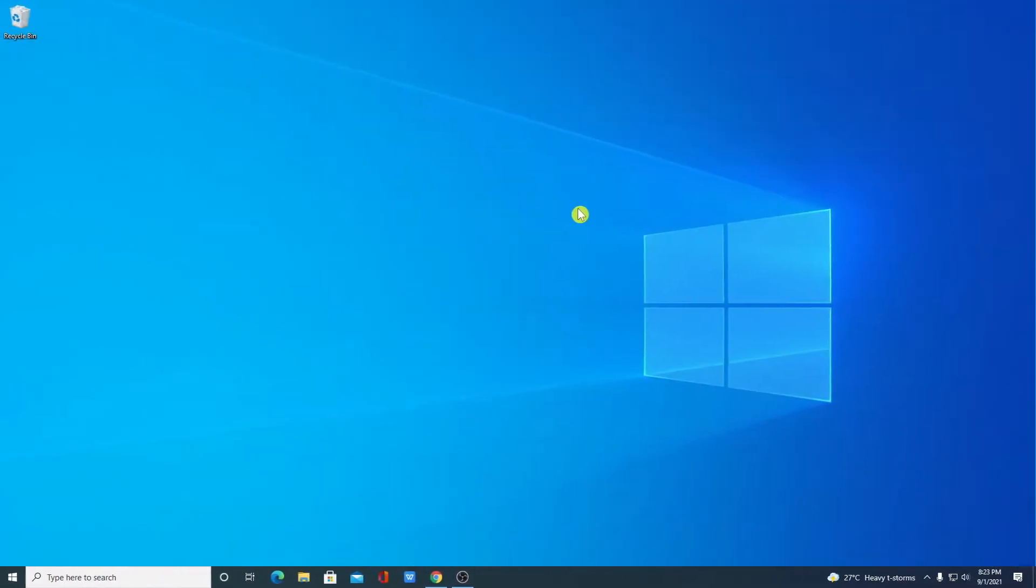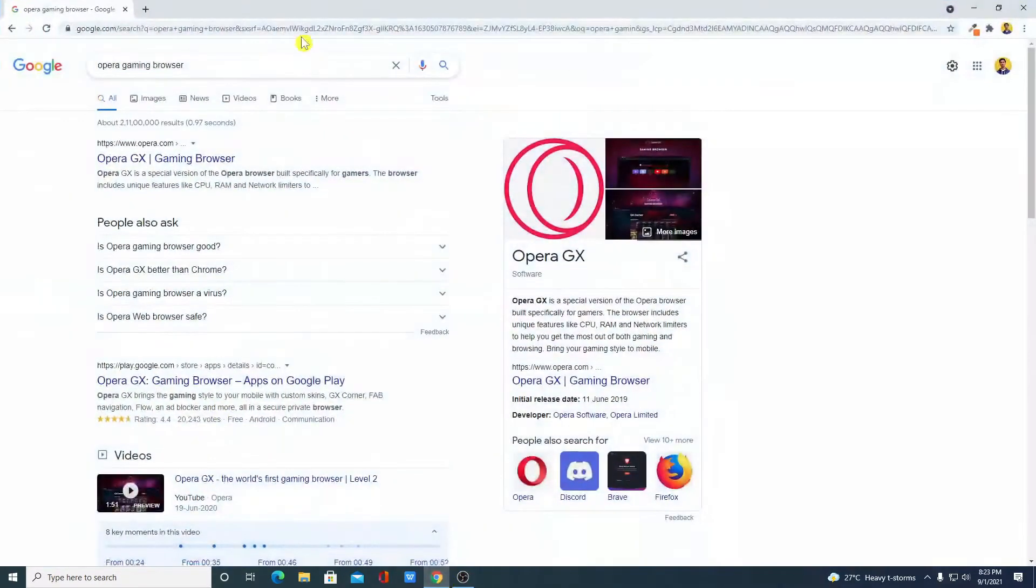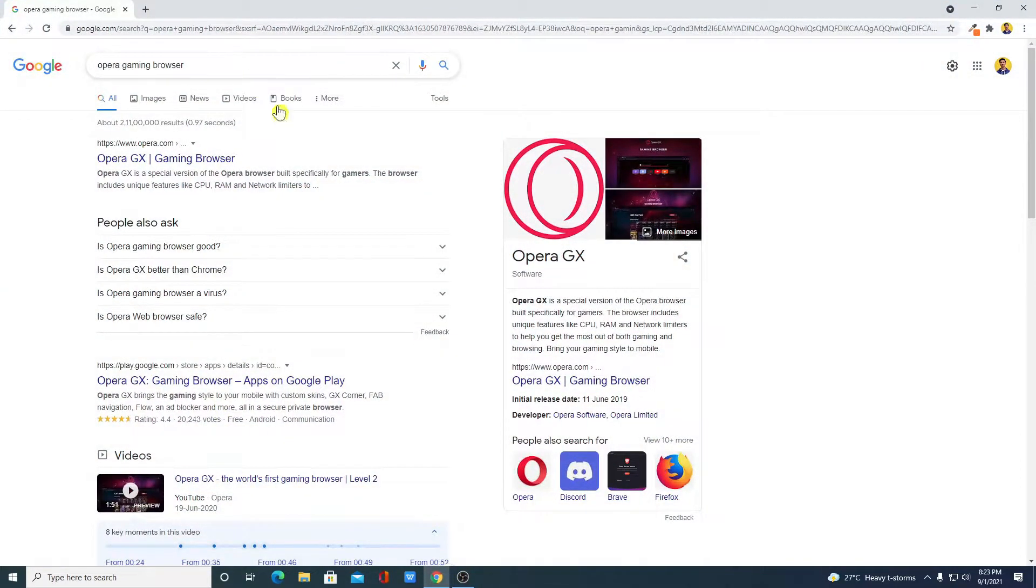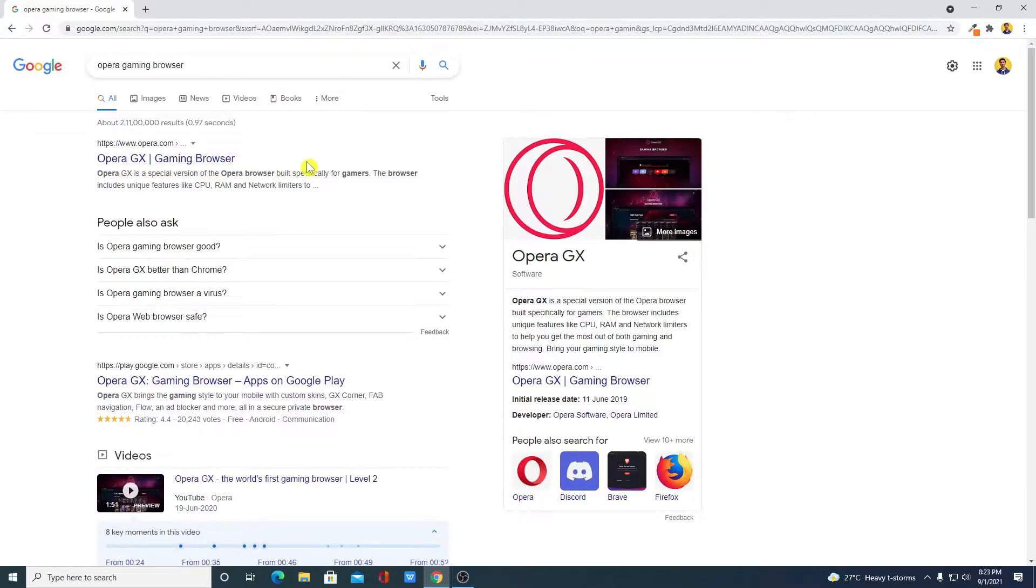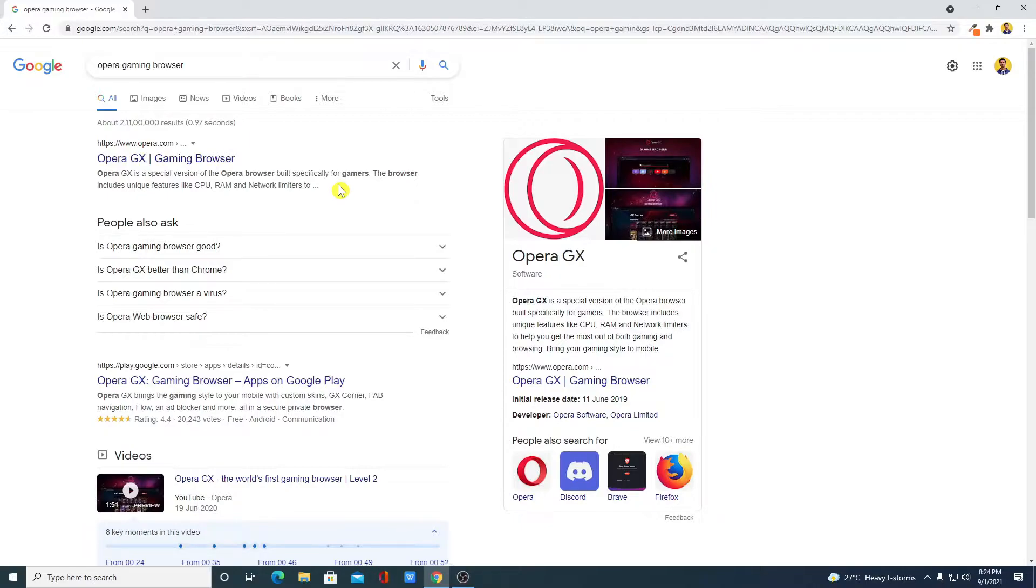To download Opera GX Browser, just open any browser and search for Opera Gaming Browser. So here we have Opera GX Gaming Browser, it is an Opera browser specially designed for gamers. In this browser, you will find CPU, RAM and network limitation settings and other gaming features.